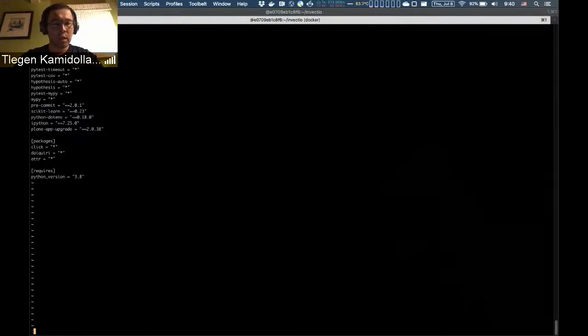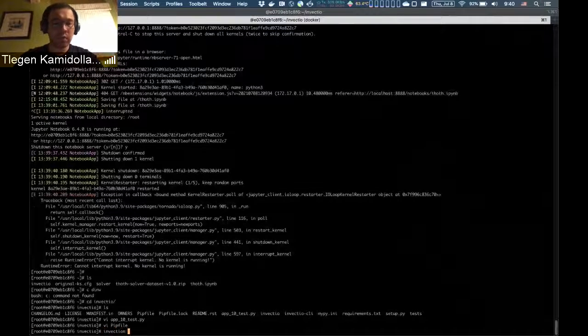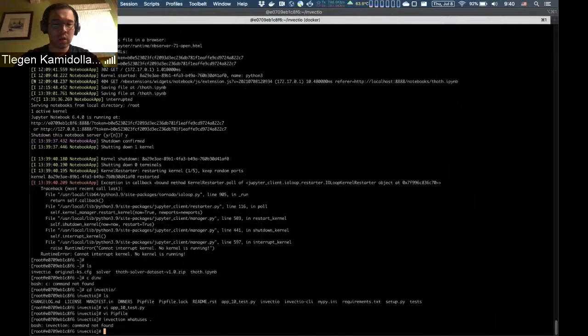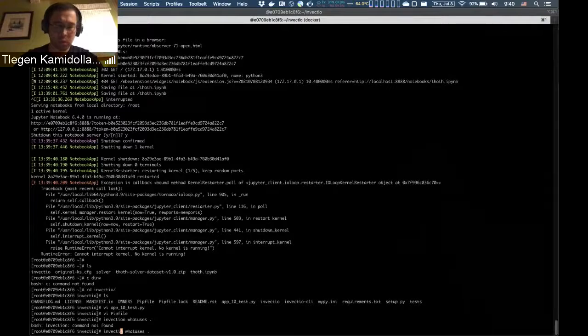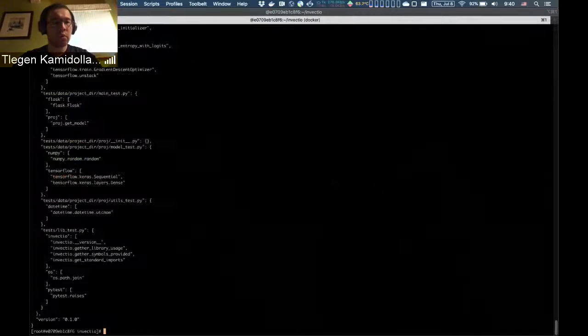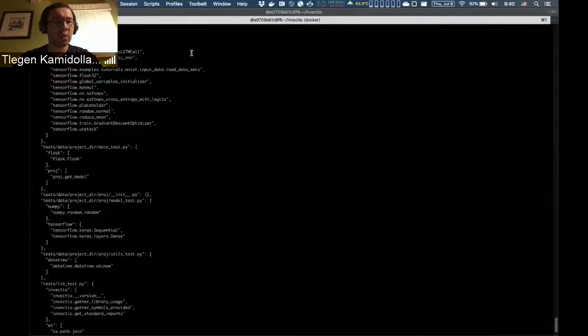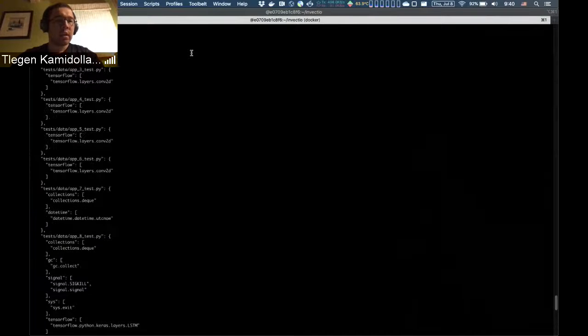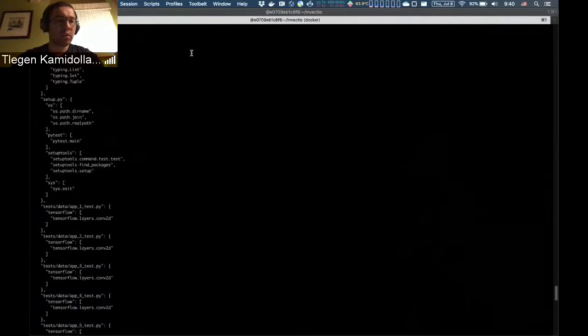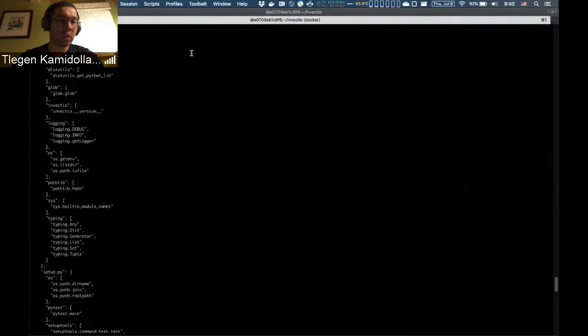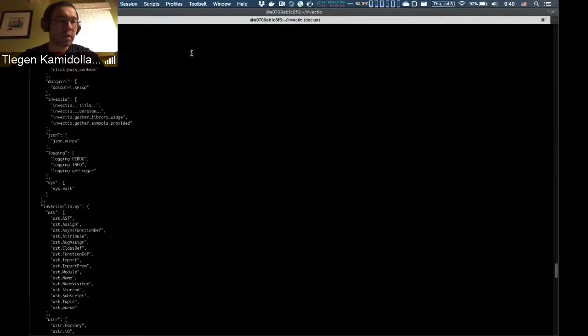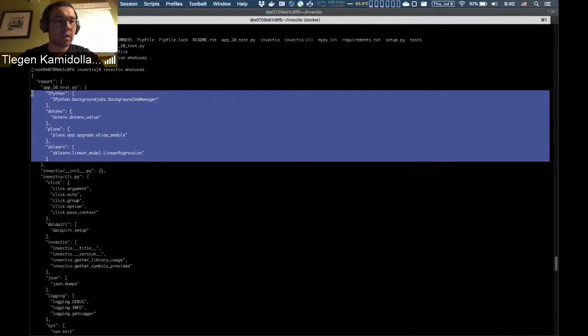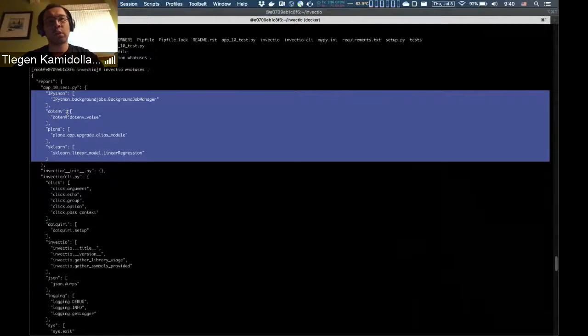After running invectio, I get a JSON dump of all the libraries that have been used in modules in my current folder. We see that in these four examples, they come under different names compared to the ones used in the Pipfile.